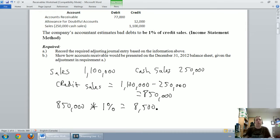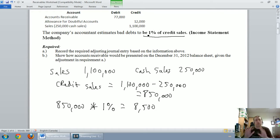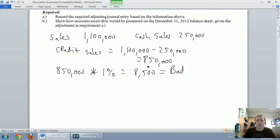Now I've got my estimate based on what the company's accountant said. Whenever you get a percentage of credit sales or percentage of sales, you're doing the income statement method. What the income statement method says is simple: the amount you calculate — $850,000 times 1% — is your bad debt expense. This amount gets plugged right into a journal entry.